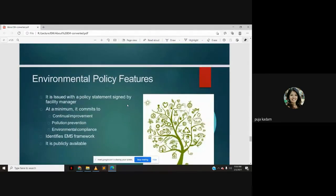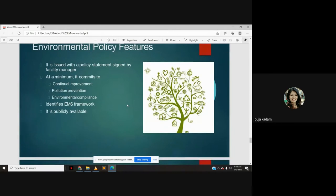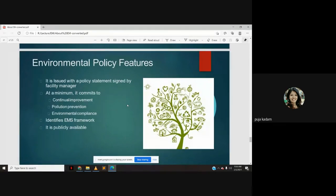What is environmental policy? An environmental policy is a statement about an organization's environmental position and values. The ISO 14001 standard states that an environmental policy is the organization's overall environmental performance, intentions, and direction formally expressed by top management — similar to our college's vision. Environmental policy features: it is issued with a policy statement signed by the facility manager; at a minimum, it commits to continual improvement, pollution prevention, and environmental compliance; it identifies the EMS framework; and it is publicly available.